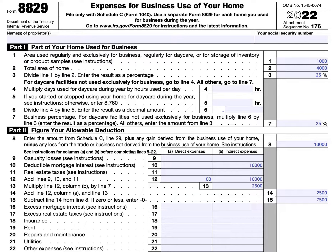You should use a separate Form 8829 for each home that you used for business during the tax year.